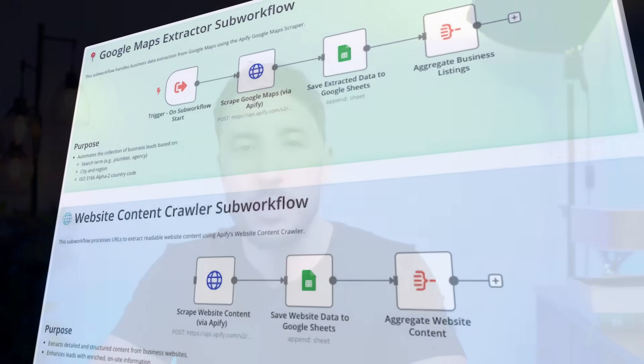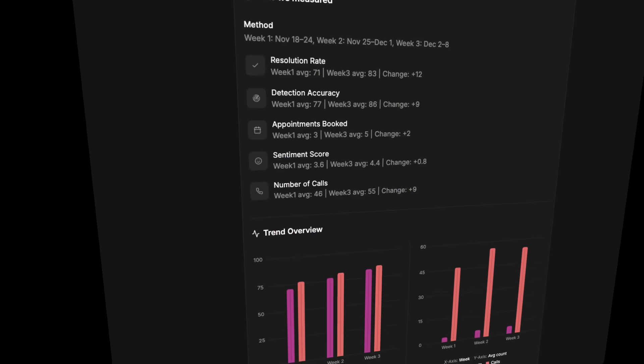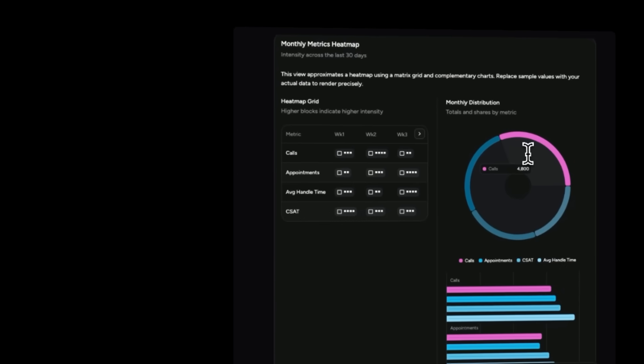Imagine this: your n8n workflows are scraping websites, your voice agents are talking to leads all day, and all that data ends up in a Google Sheet or a CRM - rows, columns, numbers. Useful, but not very intuitive. What if you could actually talk to that data instead? What if you could say 'show me last week's performance' or 'top objections from prospects'?